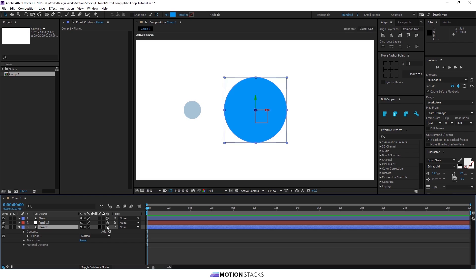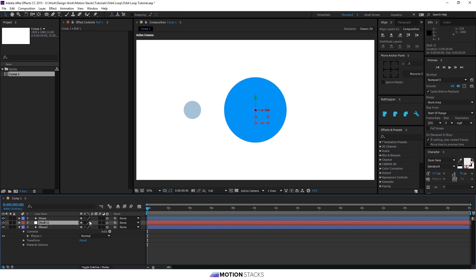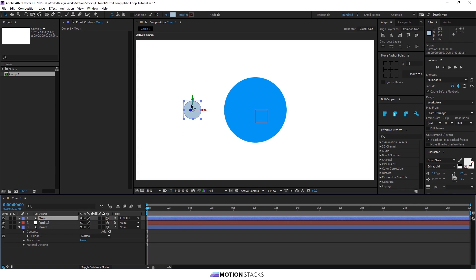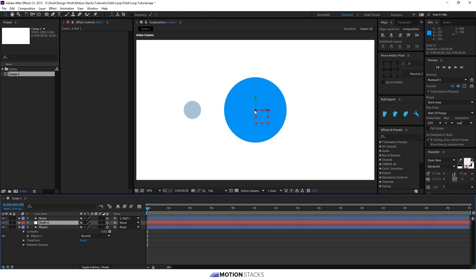Then make all the layers 3D and parent the moon to the null. You want to make sure that the moon anchor point is in the center there and the null anchor point is in the middle of the planet.